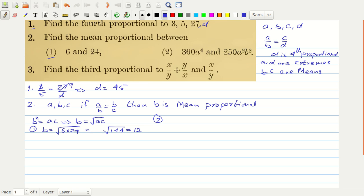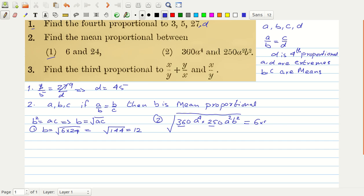For the second part, we have to find the mean proportional of the two given quantities. It will equal the square root of 360a⁴ times 250a²b² divided by 45a². The square root of 36 is 6, square root of 25 is 5, combining powers of a: we get a⁴ and a² giving a⁶ under the root, and b². Taking the square root, the result is 300a³b.